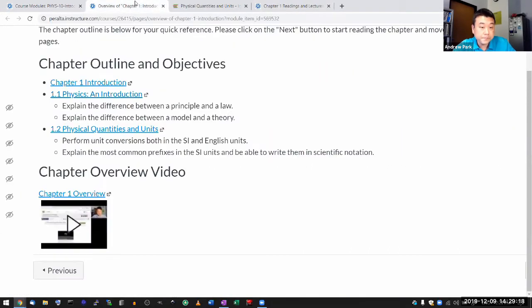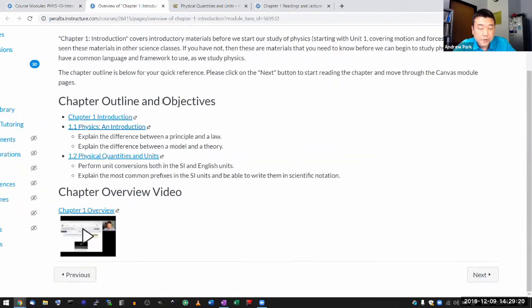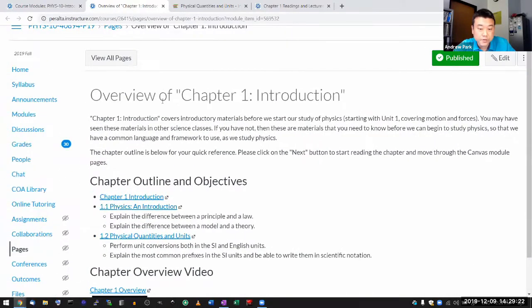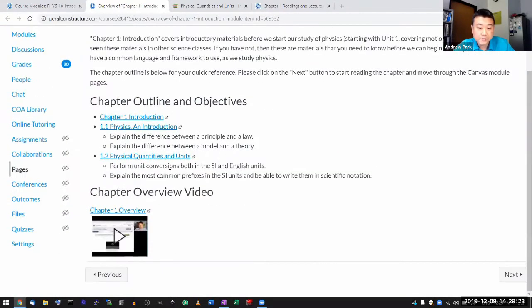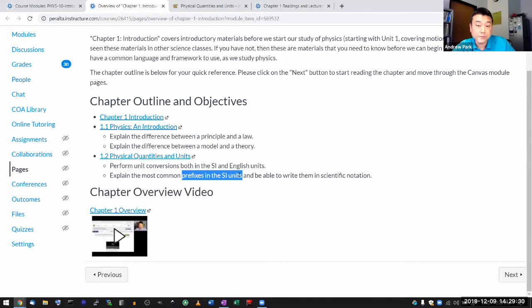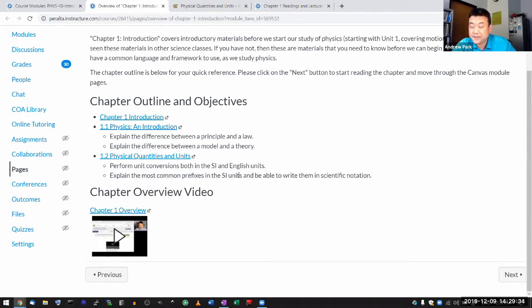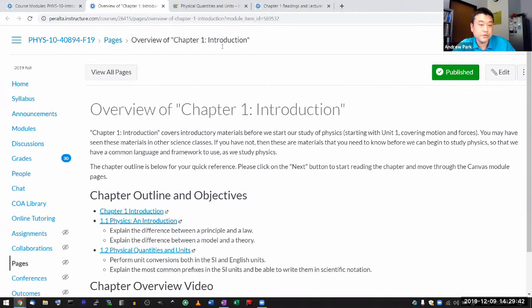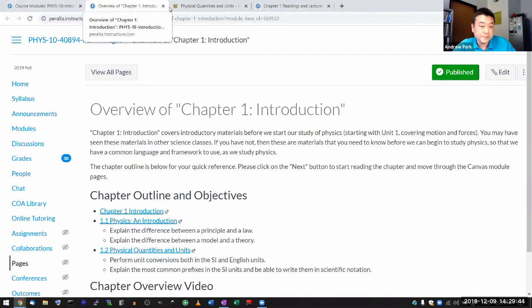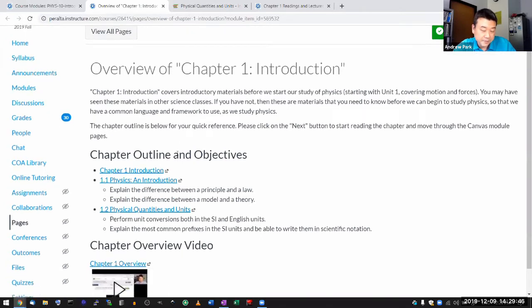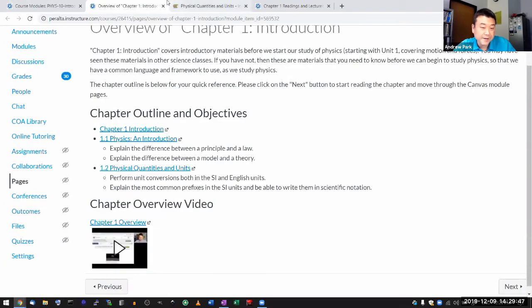So yeah, now chapter one is a bit of an introductory chapter. You should know the common prefixes in the SI units, so that where there's a number calculation question and there's some prefix, I don't know, mega, giga, and they expect you to be able to put in the power of 10, then you should be able to do that. So yeah, so there's that.